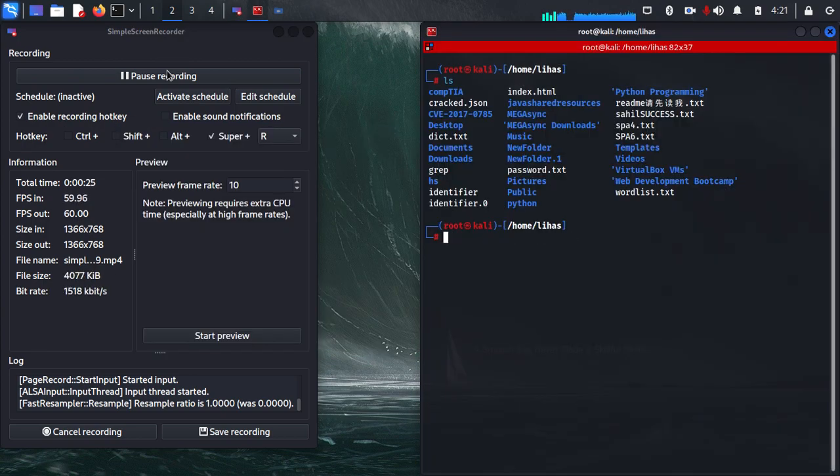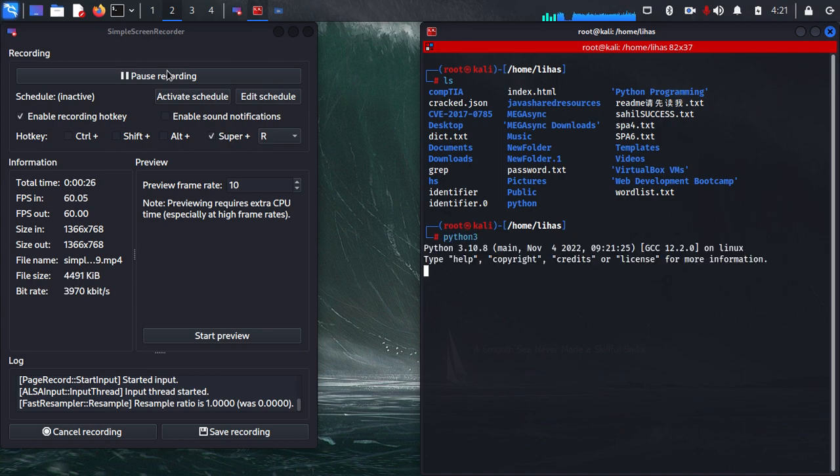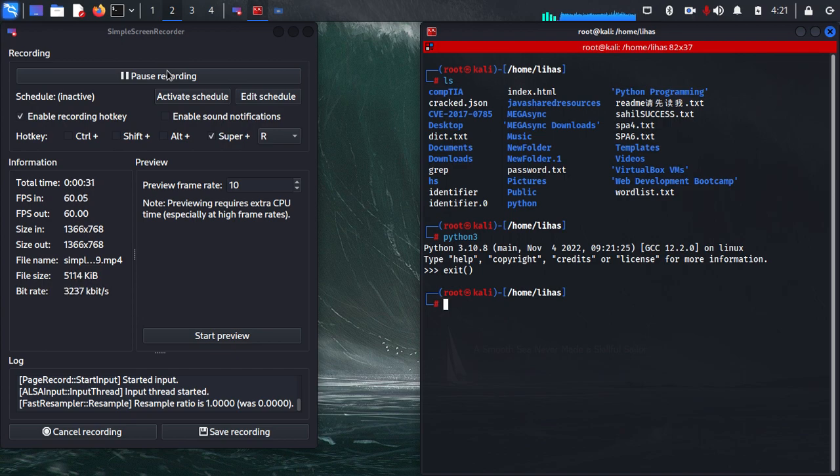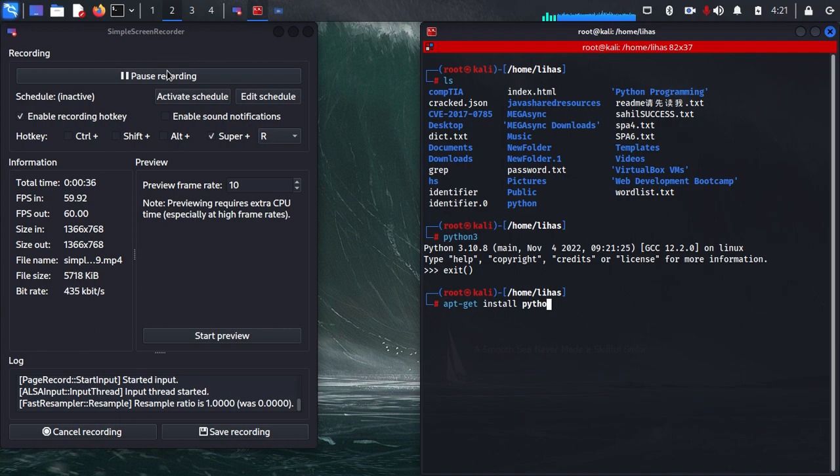I already have that installed on my computer. So for installing Python 3, just type apt-get install python3.